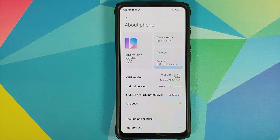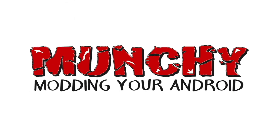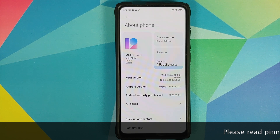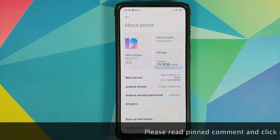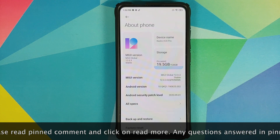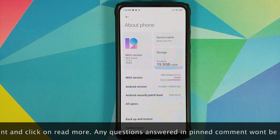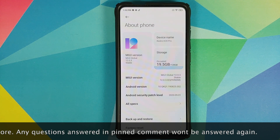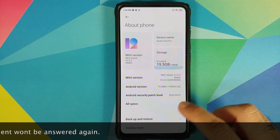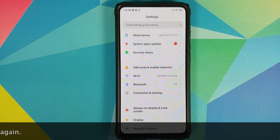What's new in MIUI 12.0.3.0 running on the Redmi K20 Pro. In this video I'm going to show you what is new and what is missing in MIUI 12.0.3.0 based on Android 10, running on the Indian variant of the Redmi K20 Pro. Right off the bat, you'll be excited to know that we have the September 2020 security patch, which is a very rare thing for Xiaomi to do.